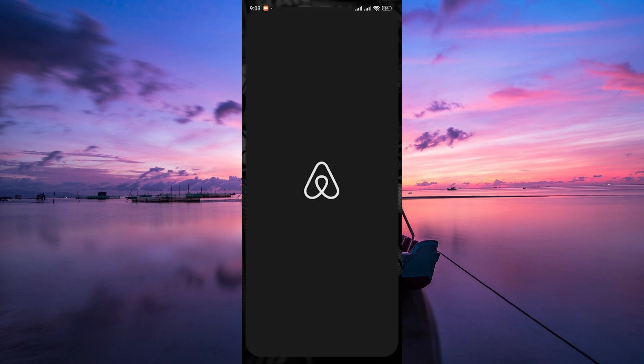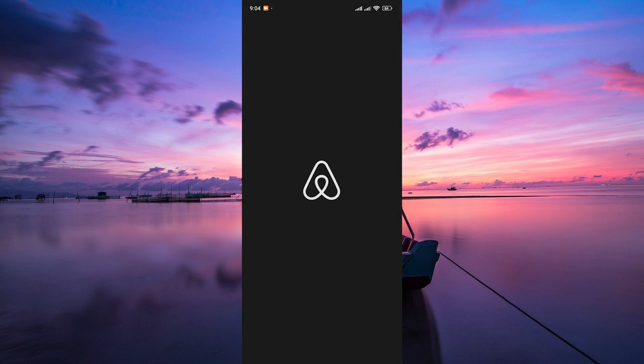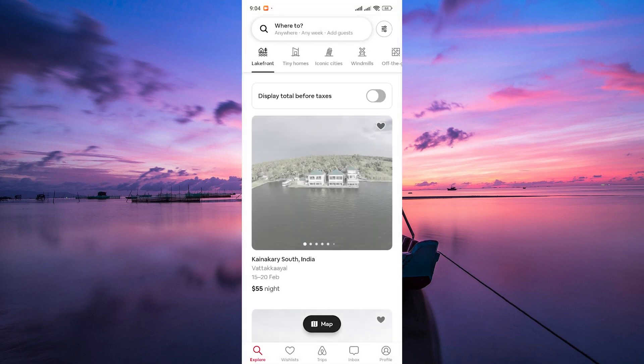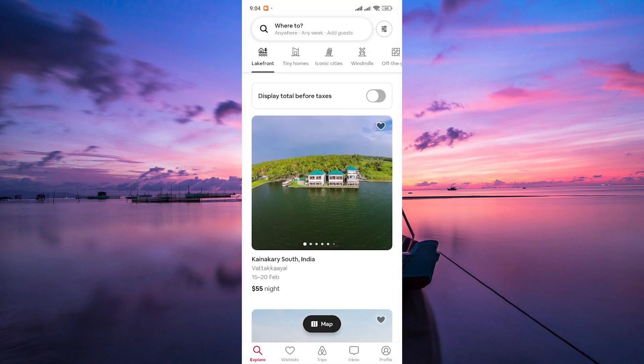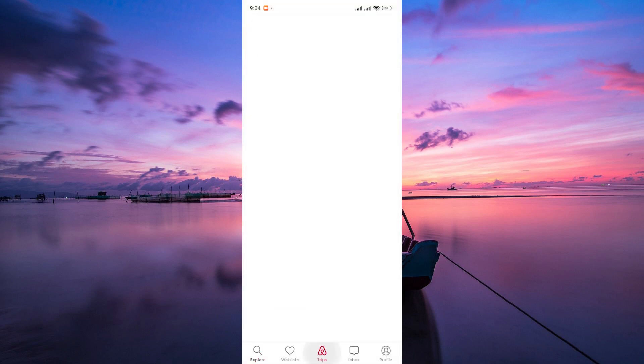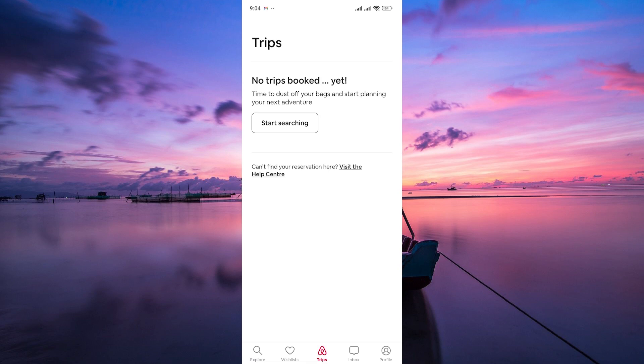The first step is to open your Airbnb app on your mobile device. Log in to your Airbnb account using your email address and password. Once logged in, navigate to the Trips section of your Airbnb account.